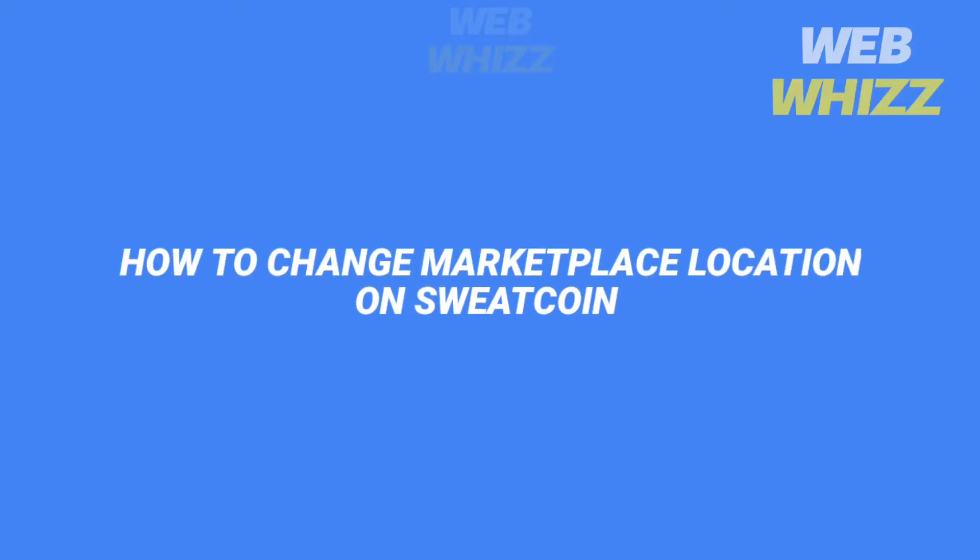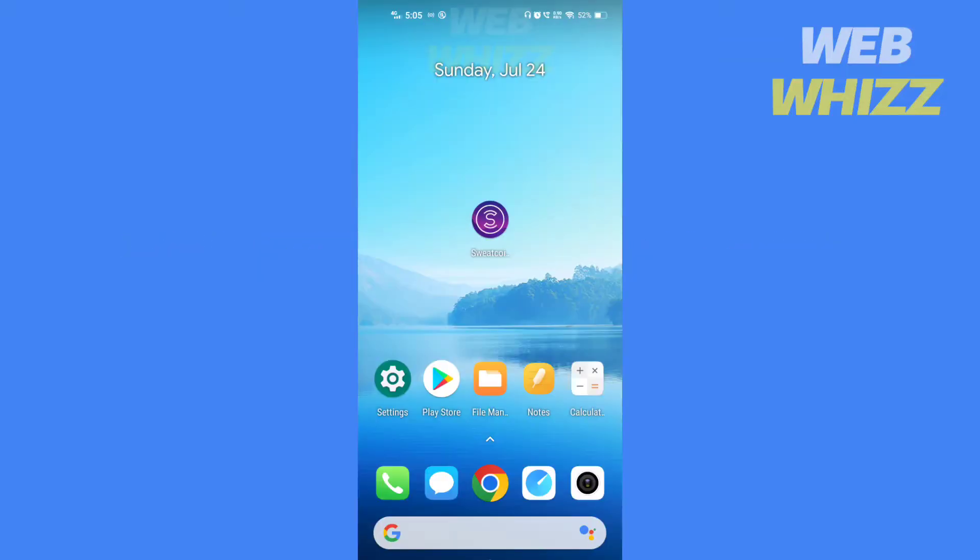How to change marketplace location on Sweatcoin. Hello and welcome to our channel. In this tutorial, I am going to show you how you can change the marketplace location on the Sweatcoin app.